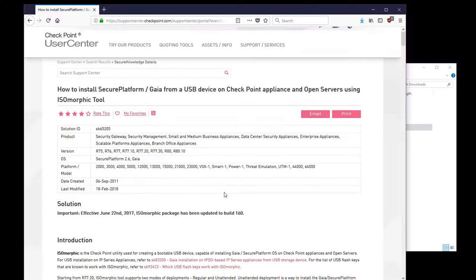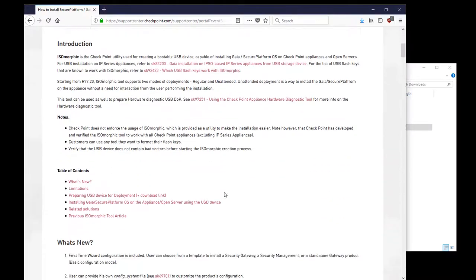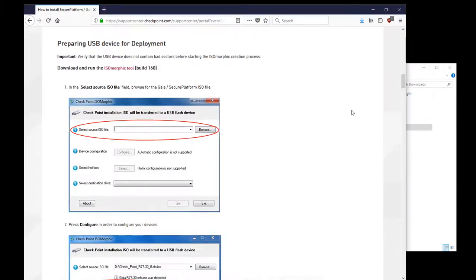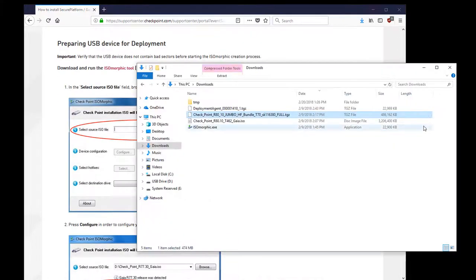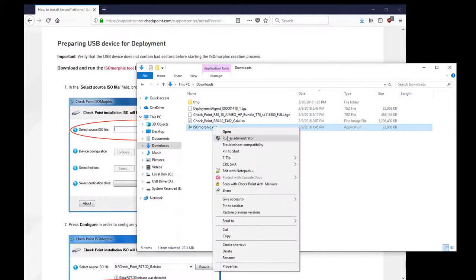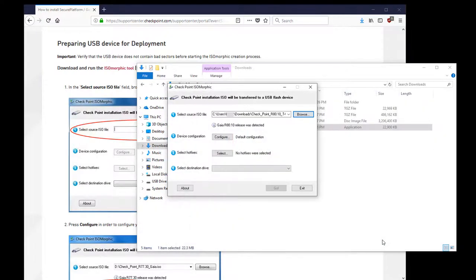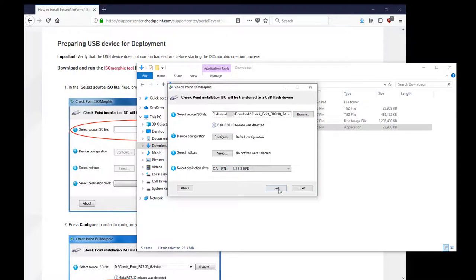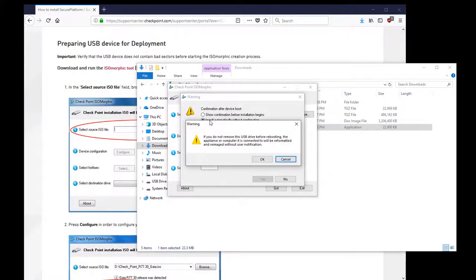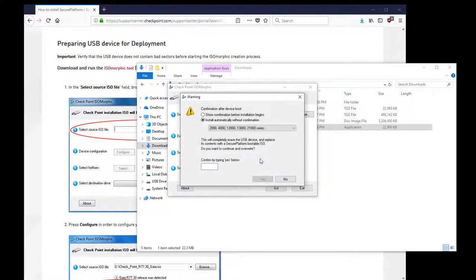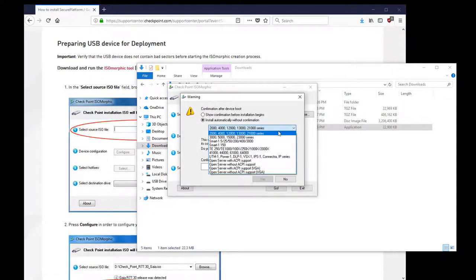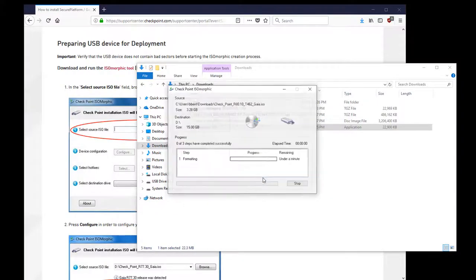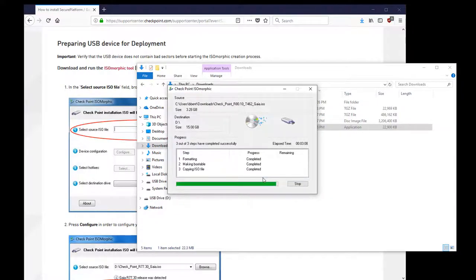Locate Isomorphic on the support site and download the Isomorphic executable. Run it with administrator privileges. Locate the R80.10 ISO already downloaded. Select the USB drive. Select attended or unattended install. Attended works well when you have different appliance models to re-image. Unattended is a bit simpler. Select the appliance model. Type yes to confirm and it begins to format the USB drive. That's it.